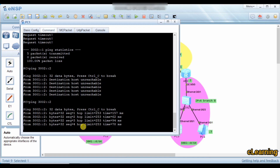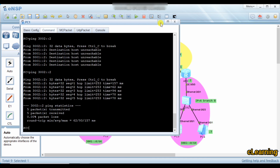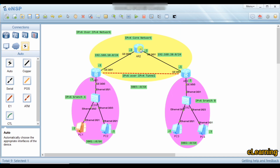Communication from branch A to branch B is successful over the IPv4 core network. This is all about IPv6 over IPv4 network tunneling. I hope you liked the video — please subscribe to my channel. Thank you very much.